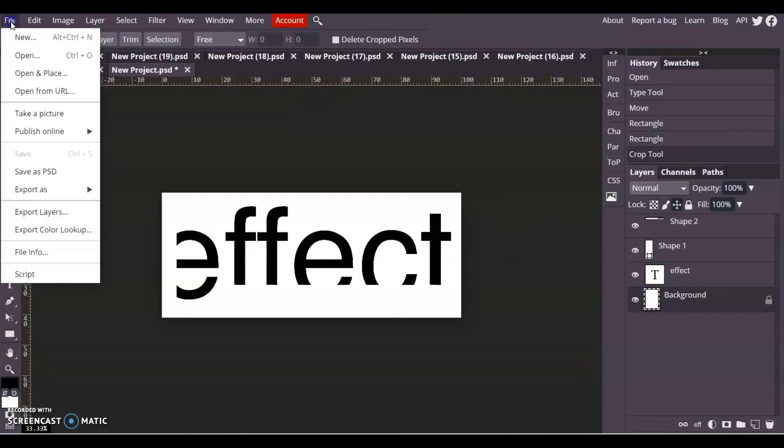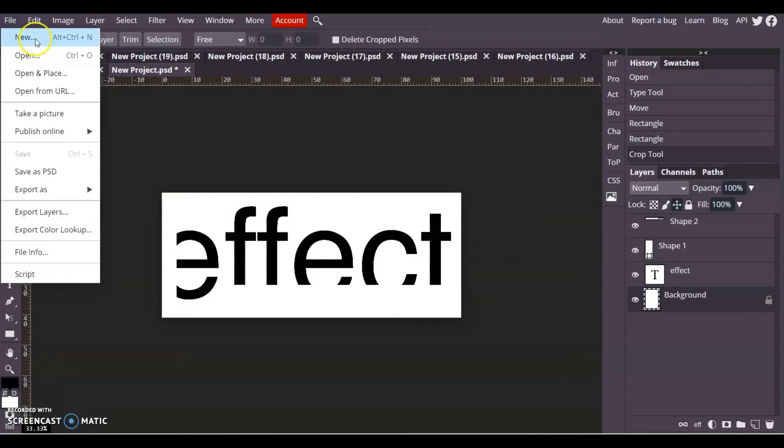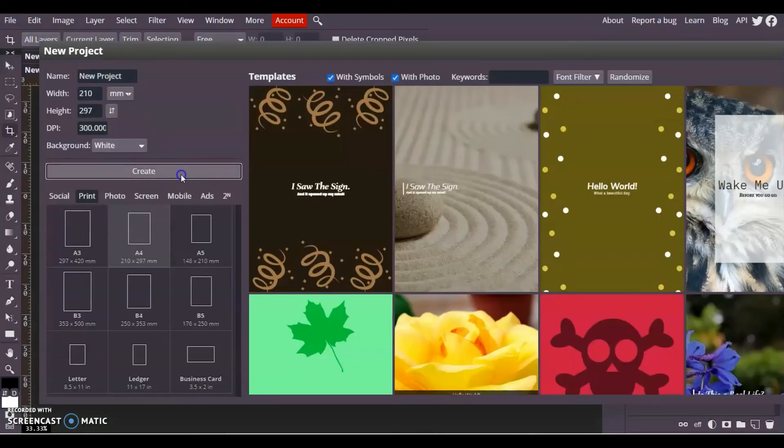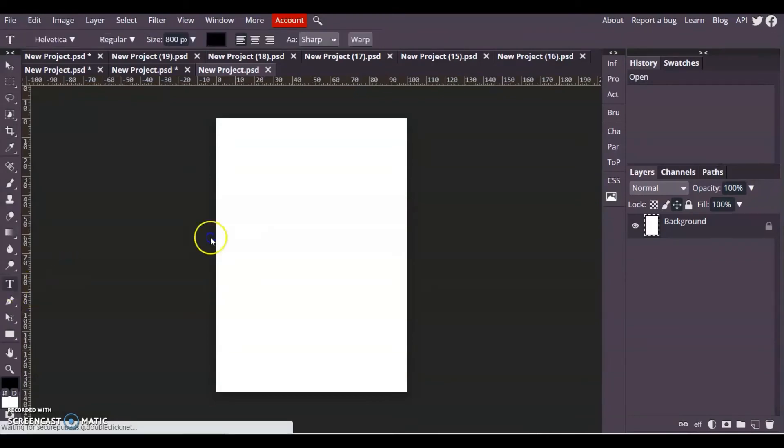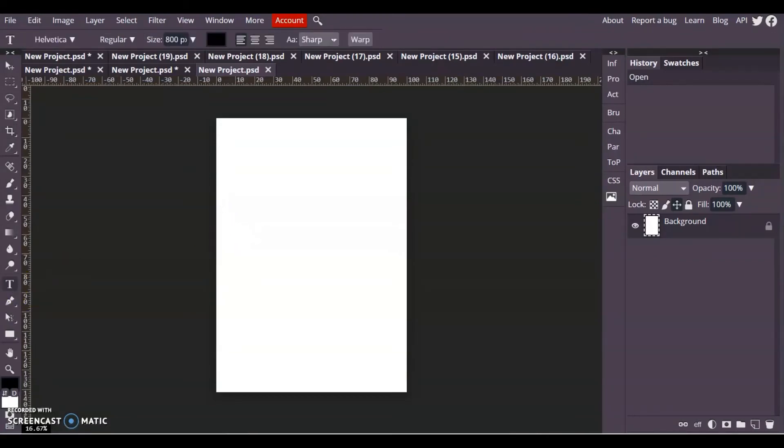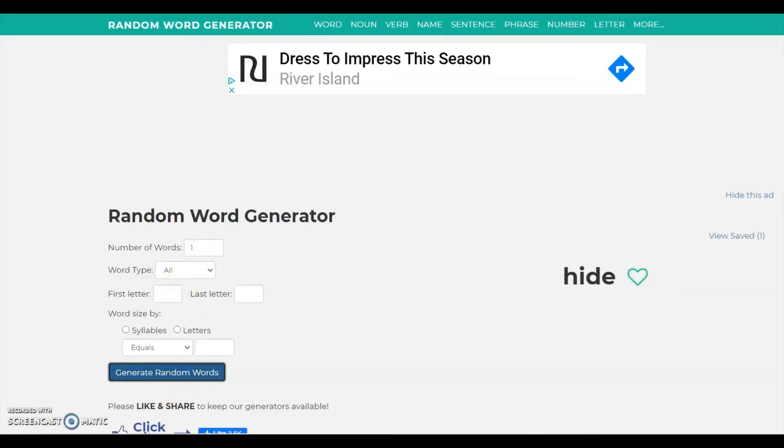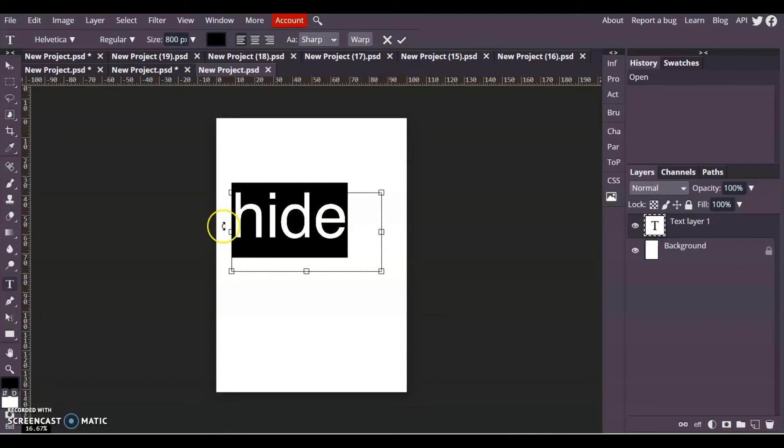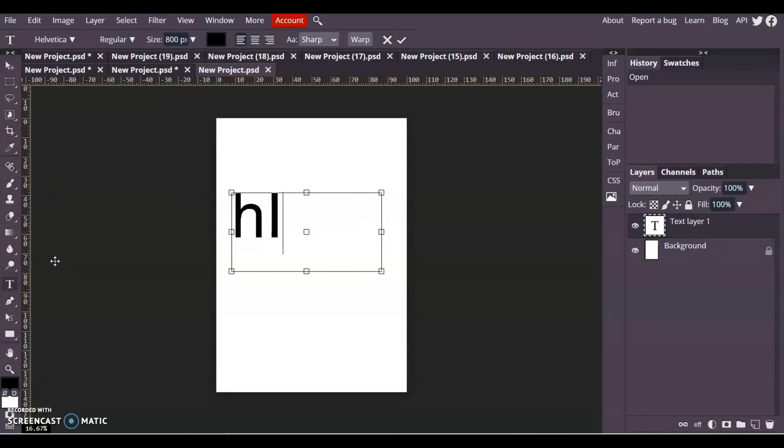In these next ones I'm going to show you how to rasterize the text first. Let's have a look in the random word generator. Hide - that's a pretty cool word. I think hide might look good capitalized so I'm going to capitalize that.